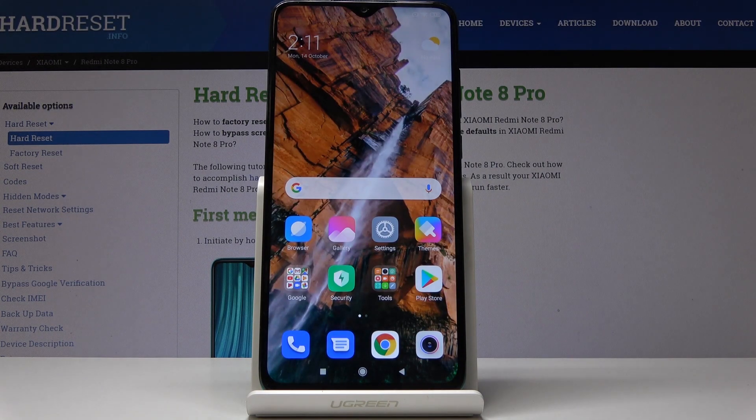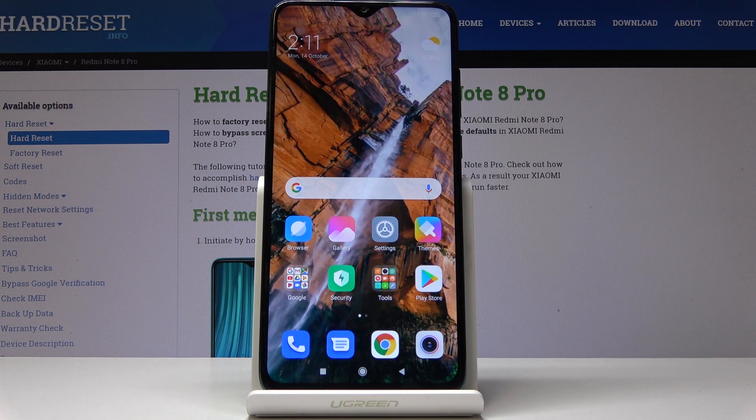That would be all — that's how you update applications on your Xiaomi Redmi Note 8 Pro. Thank you for watching, please subscribe to our channel and leave a thumbs up.